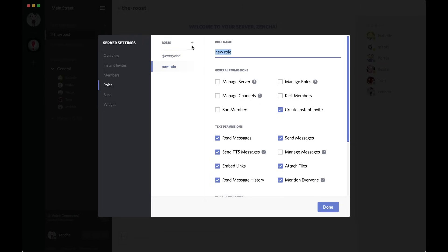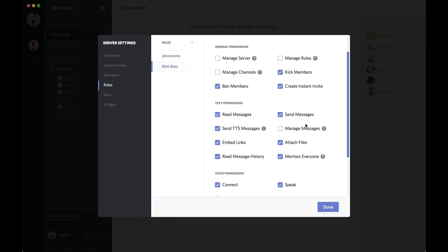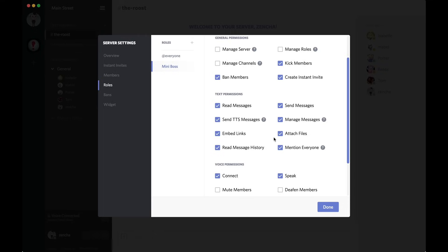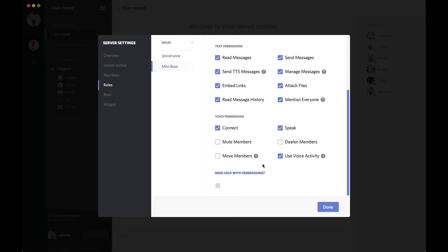I'm going to click the plus button and create a role called mod or actually I'll call it mini boss. Put some flavor in there. I'm going to let the mini boss ban members and kick members who are acting up. I'm going to let them manage messages so they can delete inappropriate or offensive things and then also mute and deafen members who are acting up in voice chat.